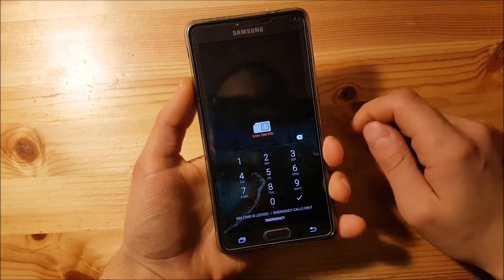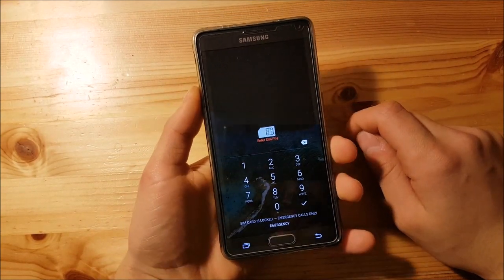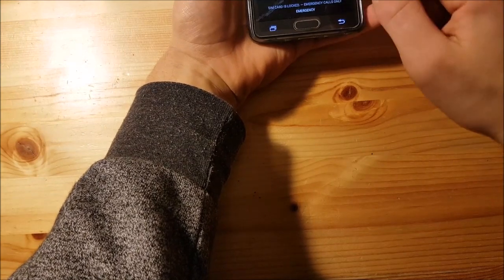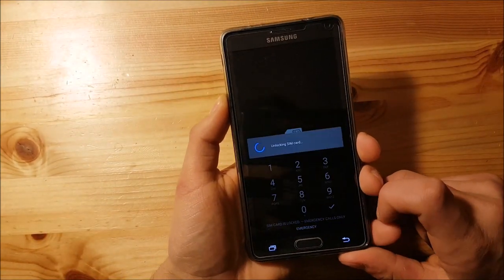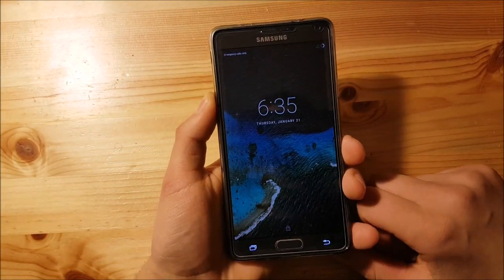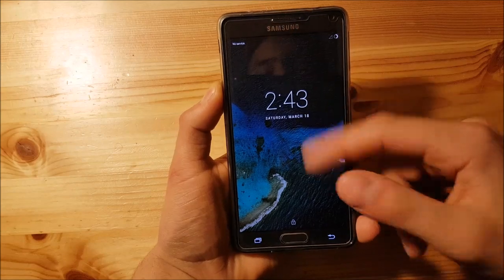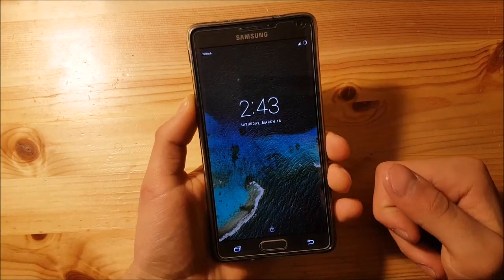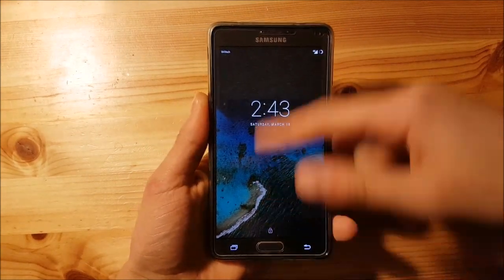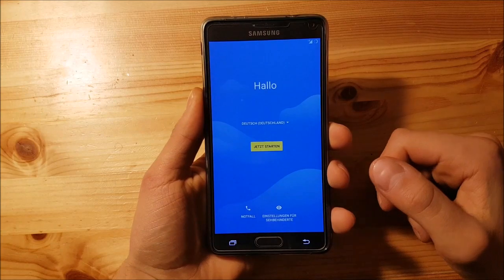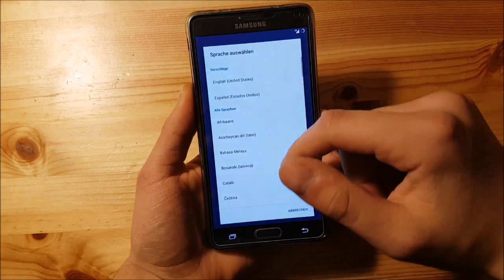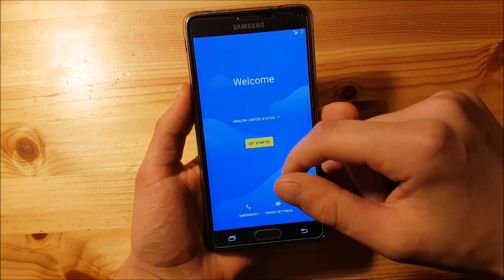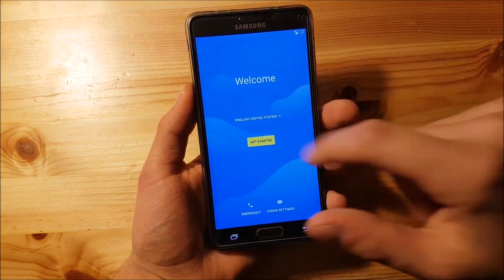The phone has booted up and it's asking for your SIM PIN. After entering the PIN, here we go — this is the lock screen of Resurrection Remix Android 7.1.1 on the Samsung Galaxy Note 4. Now let's set up the device. Select English, then get started.